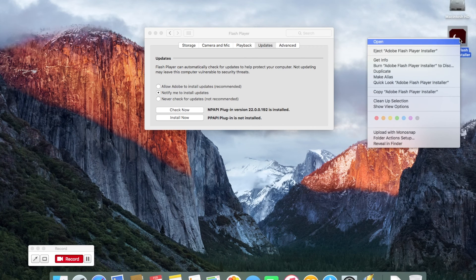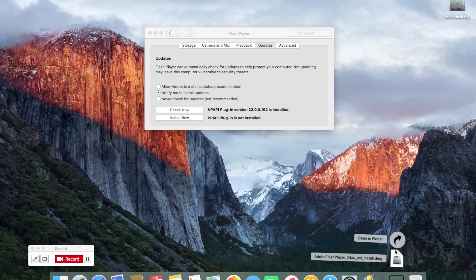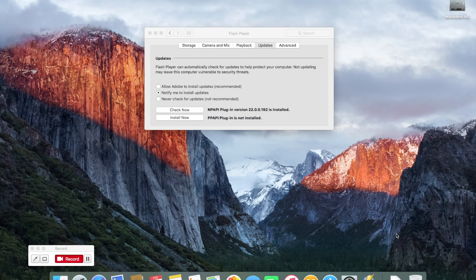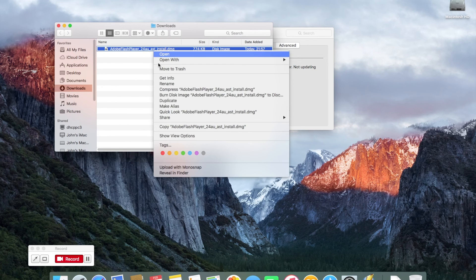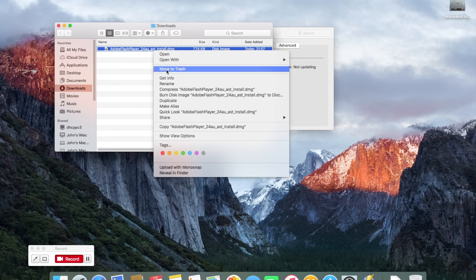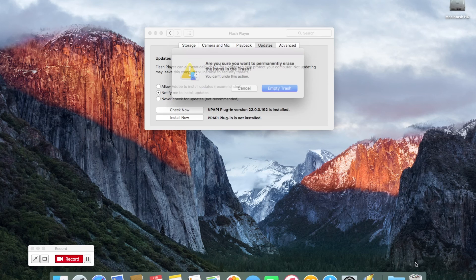Eject the installer and then locate it. I'm going to the drop-down menu on the right-hand side near the Trash to delete the installer — because that one will be out of date in a couple of months. I'm going to empty the Trash because I don't need it anymore. Click Empty Trash.